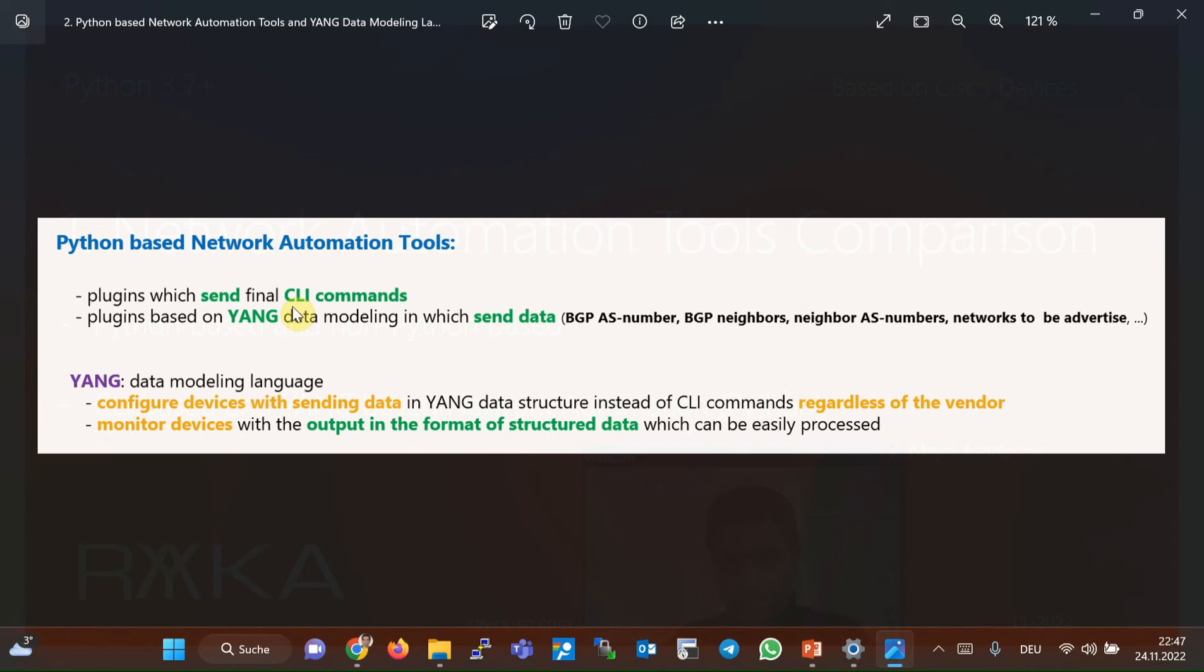those who send final CLI commands to the network devices to monitor or configure them, and those who are based on YANG data structure. YANG is a standard data modeling language, and in network automation, brings the capability to monitor and configure network devices with sending or receiving data to or from YANG data structure instead of sending final CLI commands. It has the potential of monitoring and configuring network devices independent of the vendor CLI commands. Therefore, for configuring and monitoring of different vendors, we don't need to use different CLI commands.